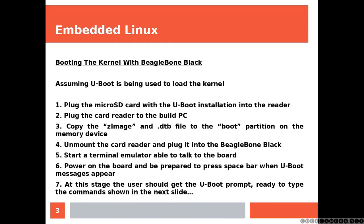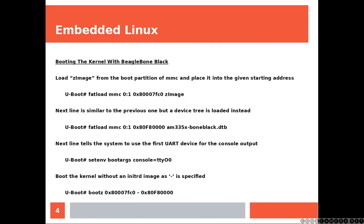Now the first command is going to load the zImage from the boot partition of MMC and place it into the given starting address. The next line does something similar, basically just replacing the file name because now you are loading the device tree blob file. Next line tells the system to use the first UART device for the console output. And the last line, the minus symbol is specified, so you're basically skipping the definition of the initrd, you're just not using it. And this line is going to boot your kernel.